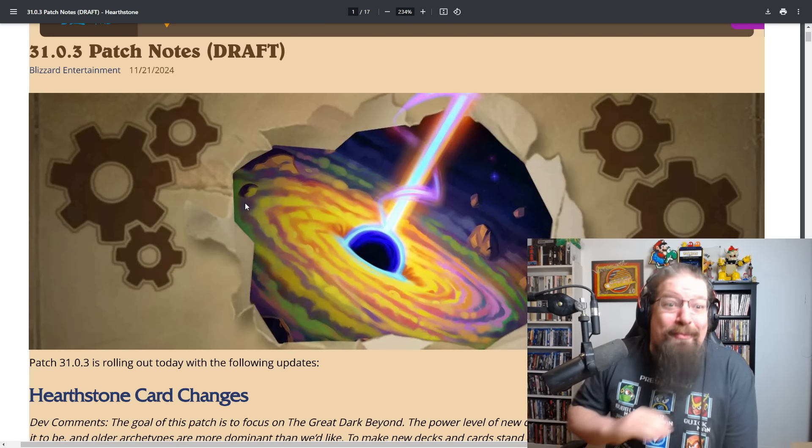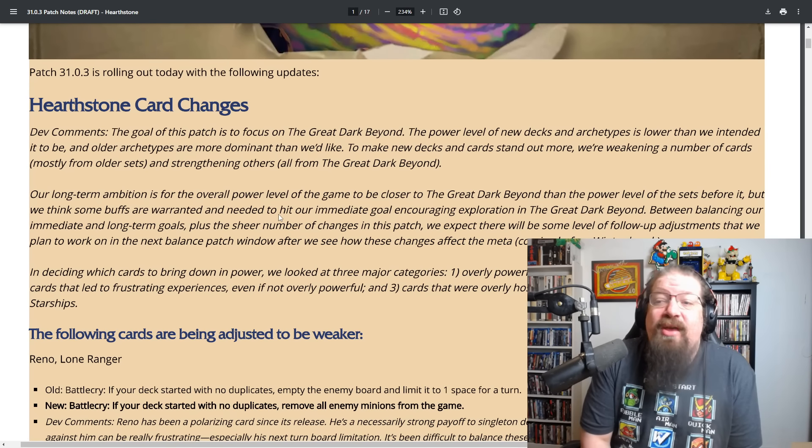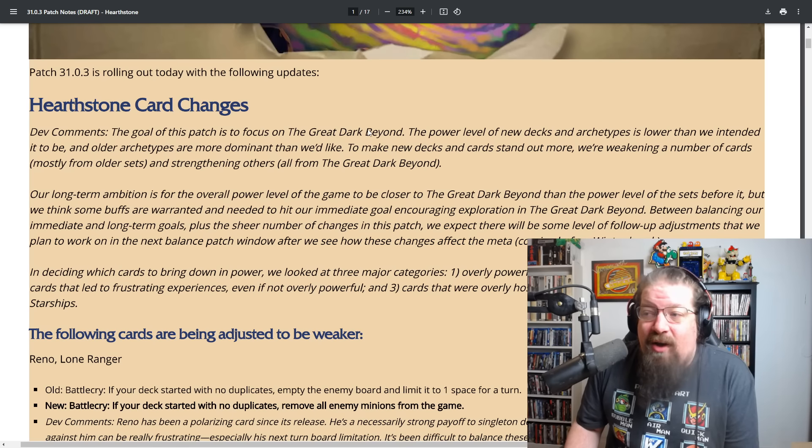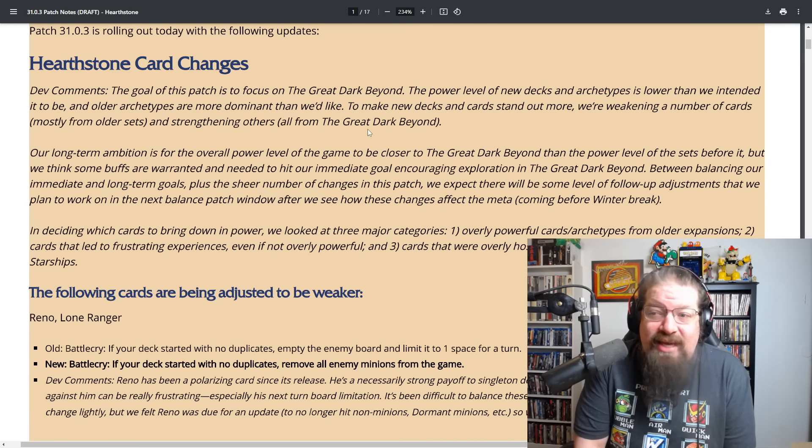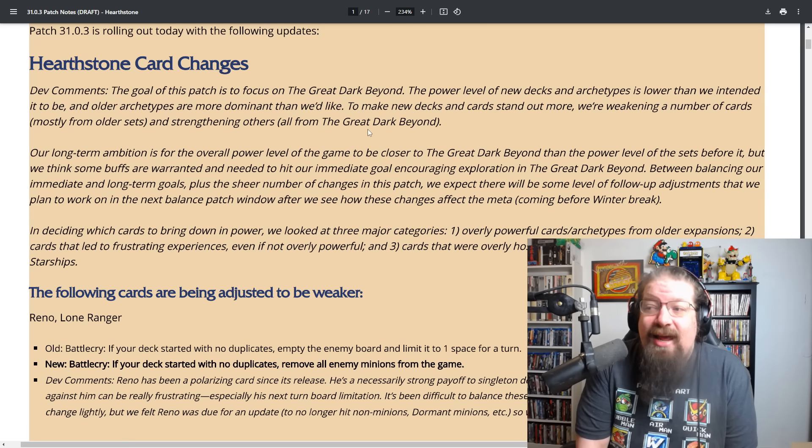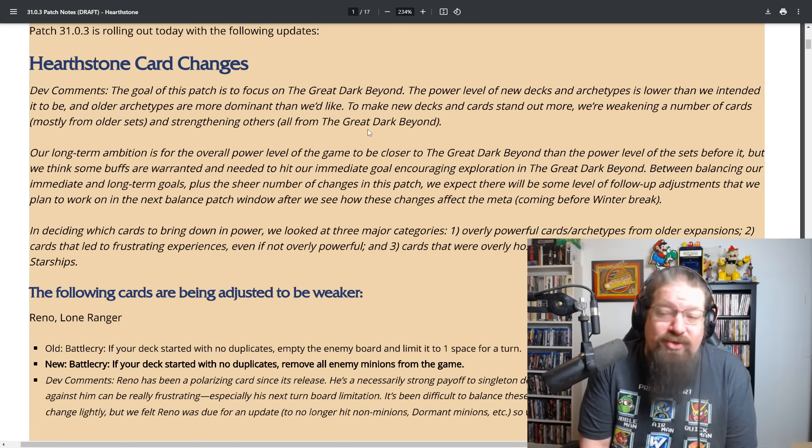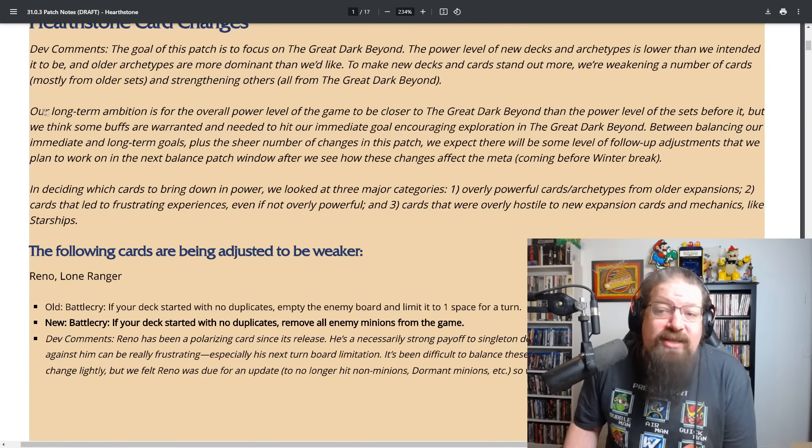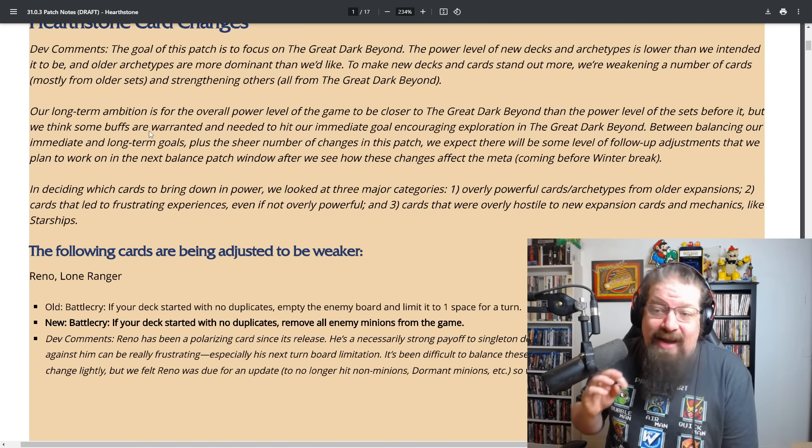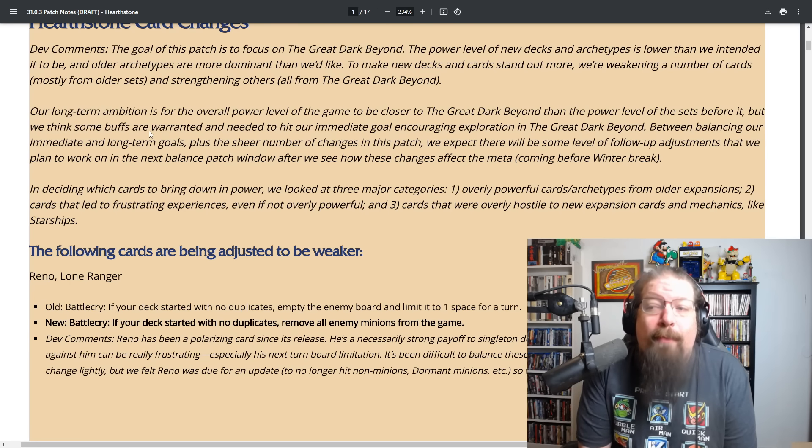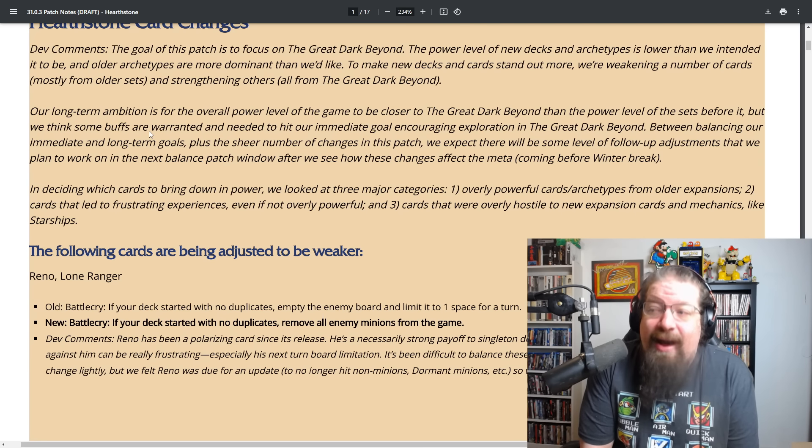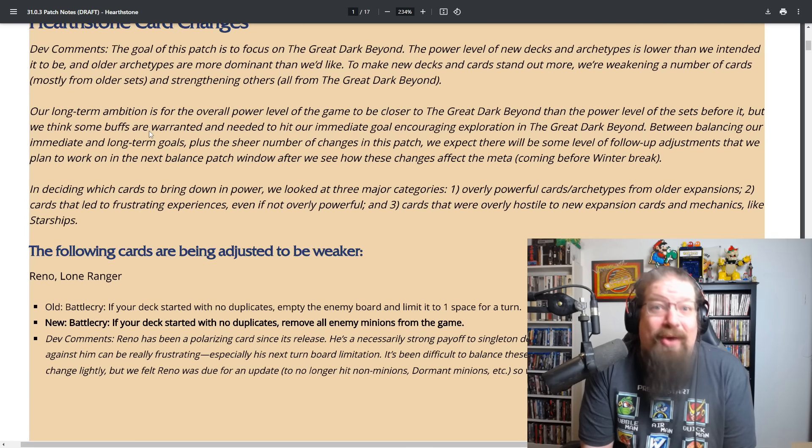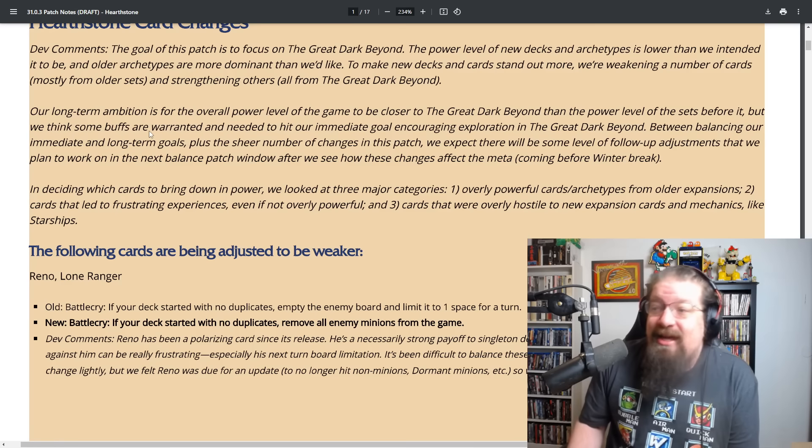With the goal of this patch is to focus on the Great Dark Beyond. The power level of new decks and archetypes is lower than we intended it to be, and older archetypes are more dominant than we'd like. To make new decks and cards stand out more, we're weakening a number of cards mostly from older sets and strengthening others all from the Great Dark Beyond.